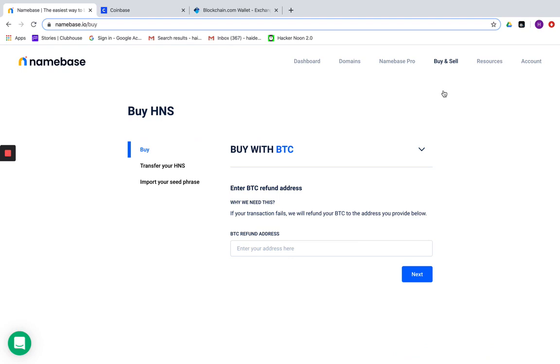When you arrive at this page, you'll notice Namebase wants you to provide them a BTC refund address. The purpose of this is in case Namebase is unable to fulfill the order, they will return the BTC you initially transferred over to Namebase.